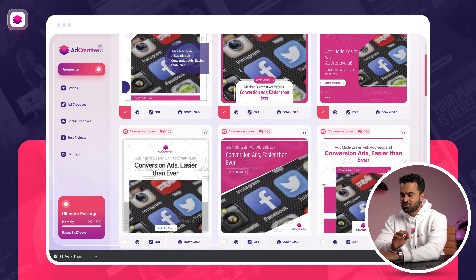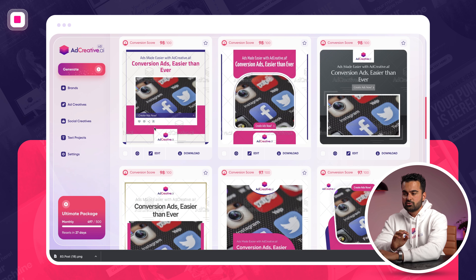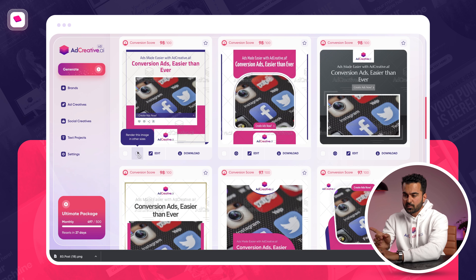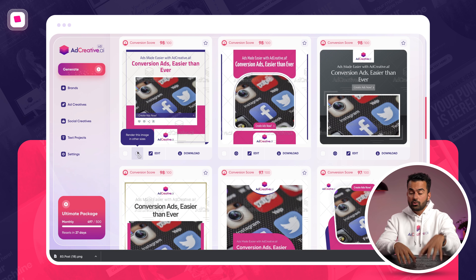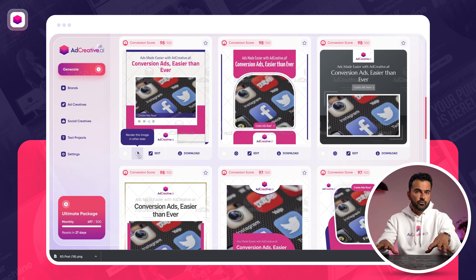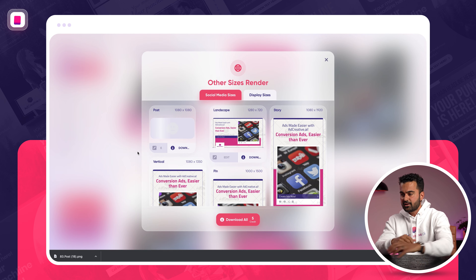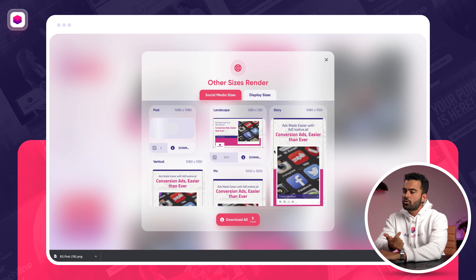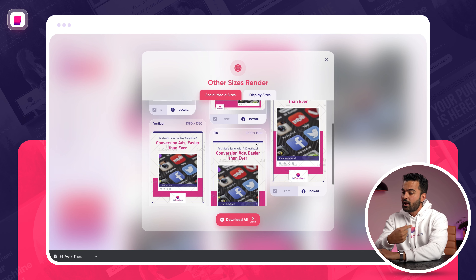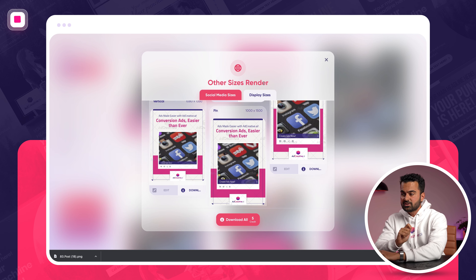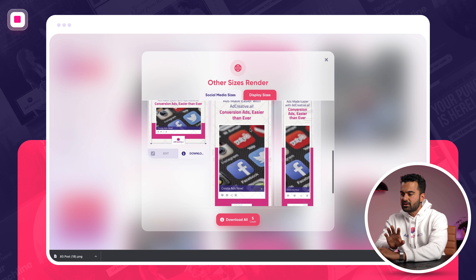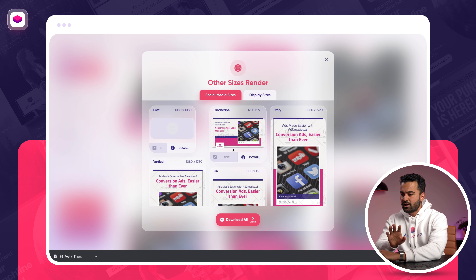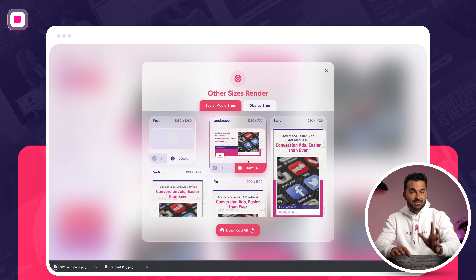My favorite feature is that if you like one of the designs, you can click this button, which will turn that same creative into several other formats — so you don't have to create projects again. If I want to publish this on Stories, Pinterest, LinkedIn, or display sizes, all those creatives are ready and generated. I can directly use one of my credits to download it as well.